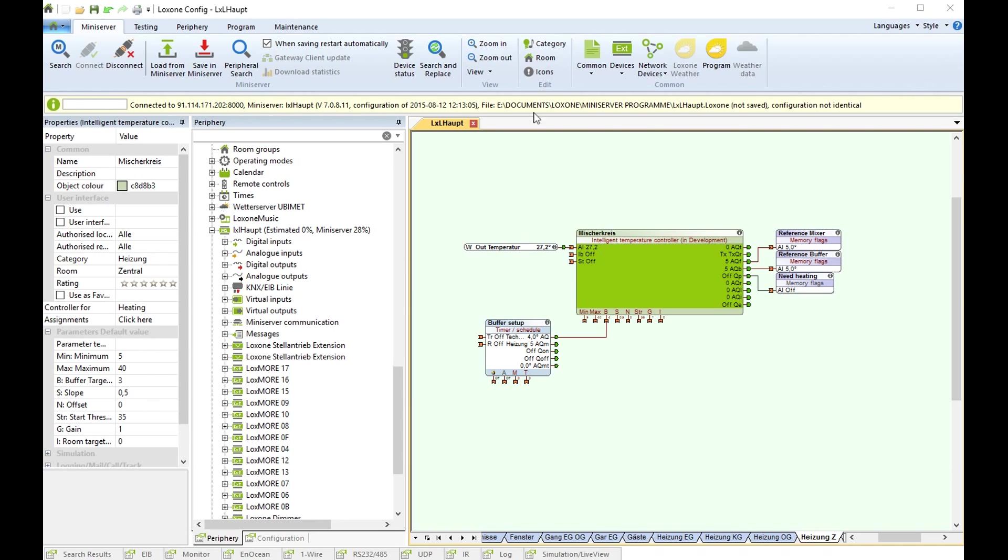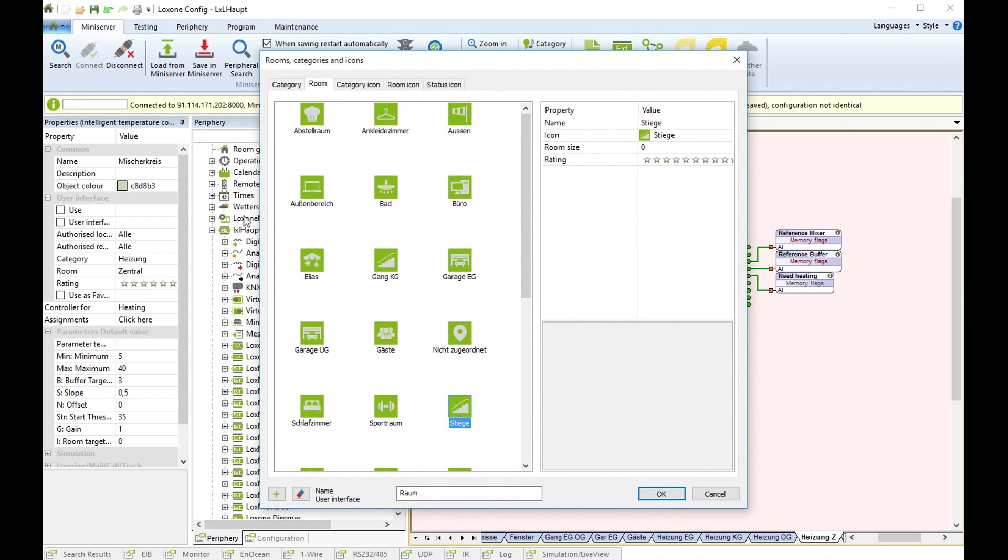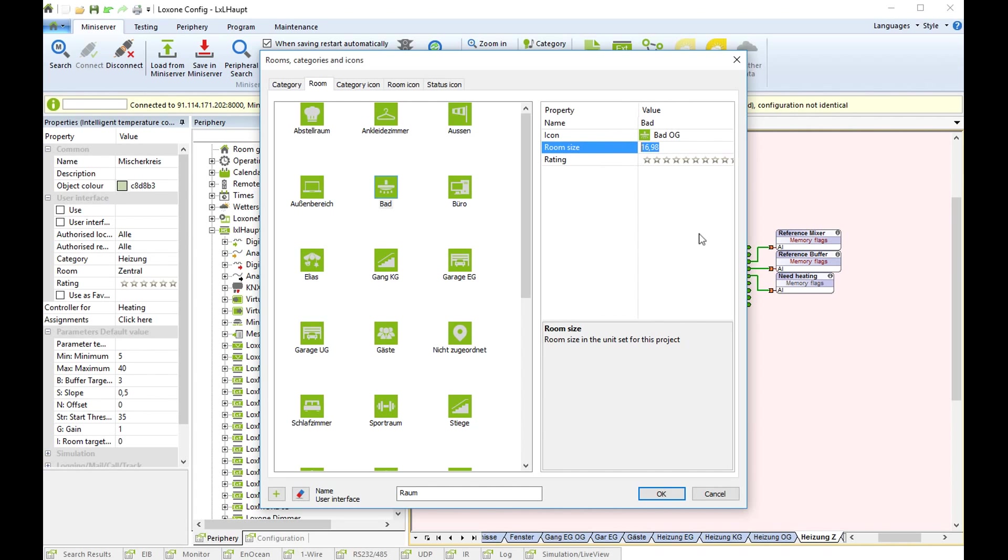One is you need to define the square meters, the room size of your room. For example, my bathroom has about 17 square meters.